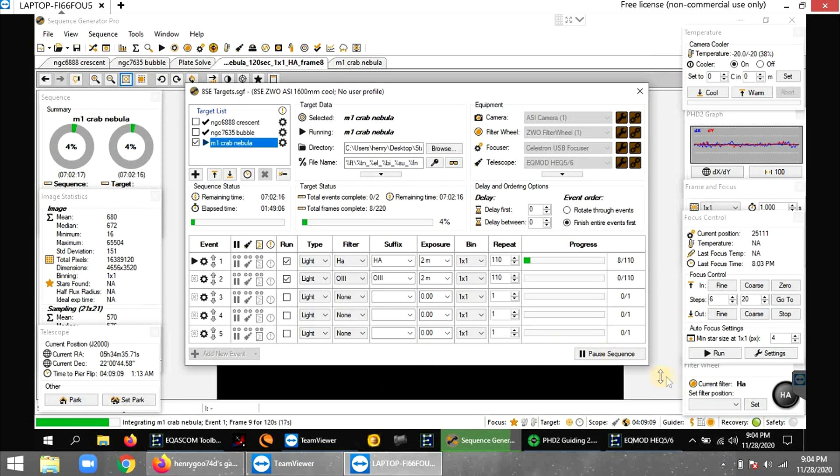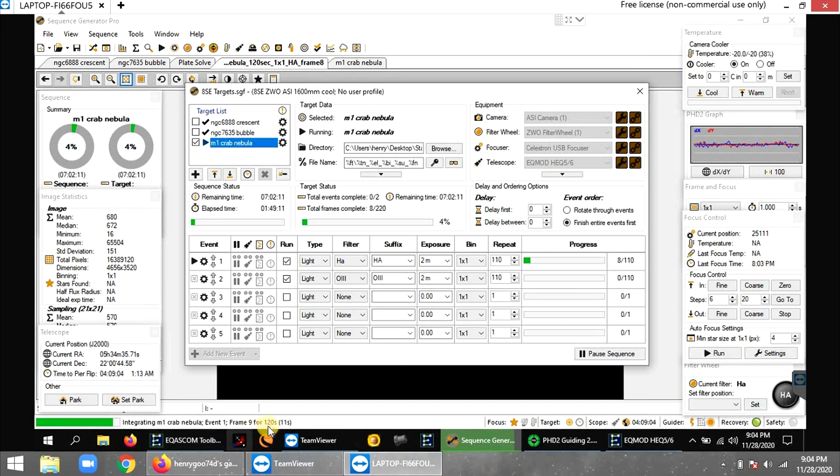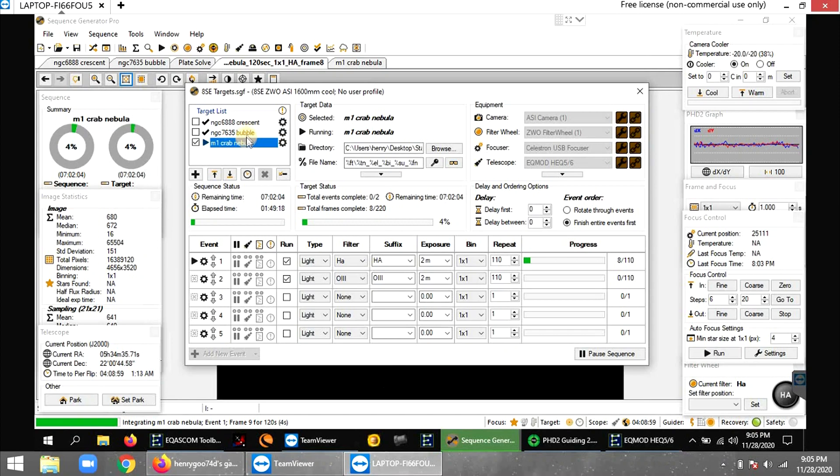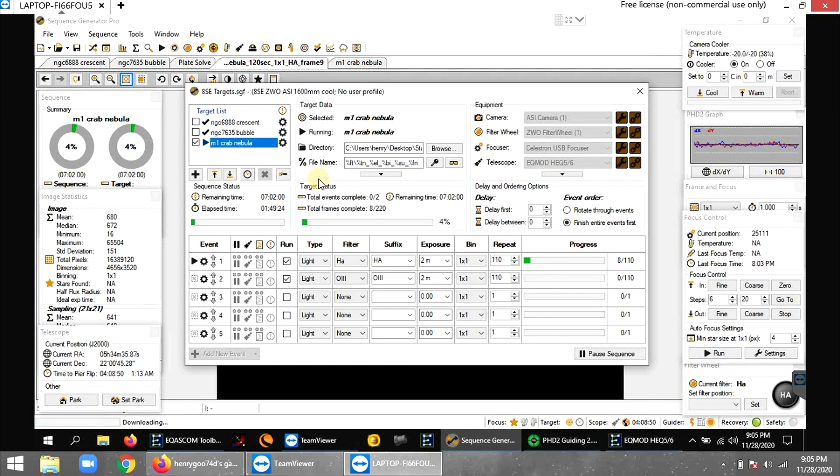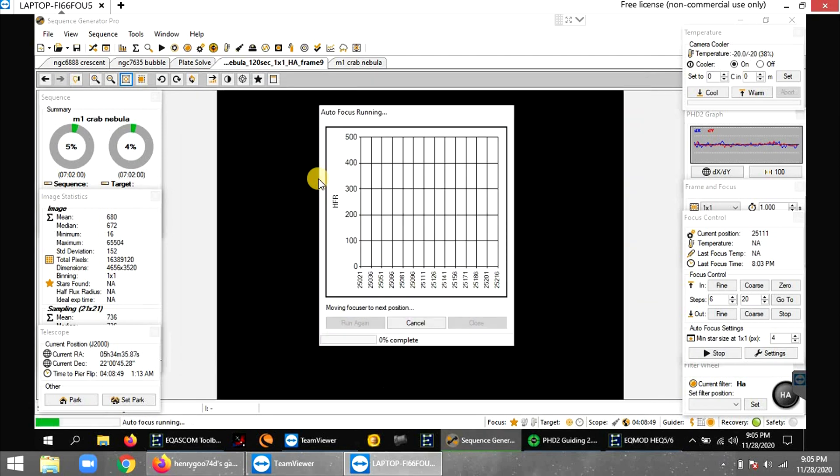Focus should be getting ready to run now because 8:03 was the last focus time, and that's about 9:04, and it might run right after this frame. I'm doing a crab nebula. I practiced on the bubble nebula two nights in a row, just in between the clouds, but I pretty much got it down. Yeah, it is about to run right now.